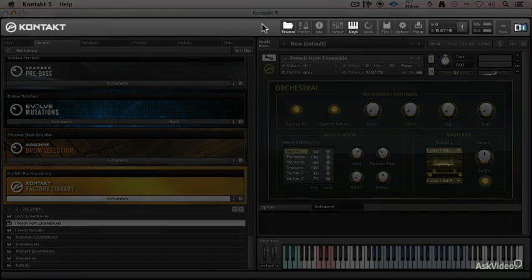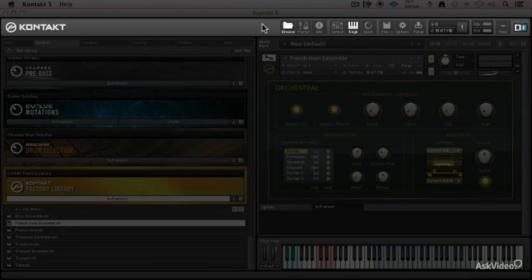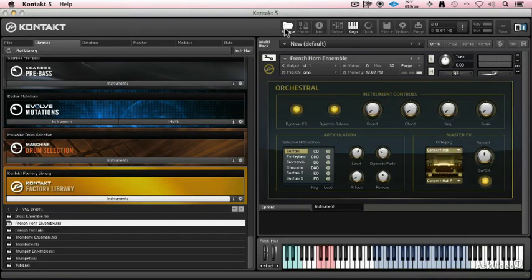Kontakt's menu bar is really well laid out and gives you access to a bunch of controls and information that you need pretty quickly. We've got the browser already open, that's the first thing.